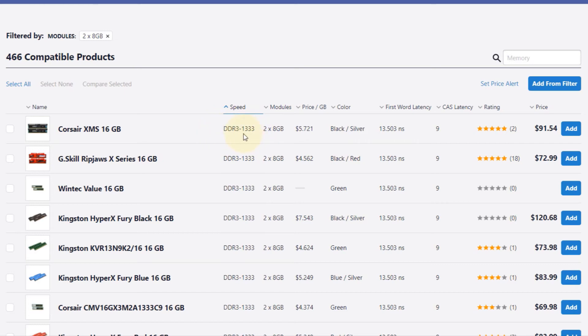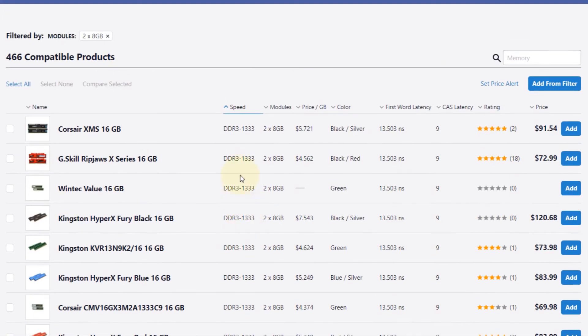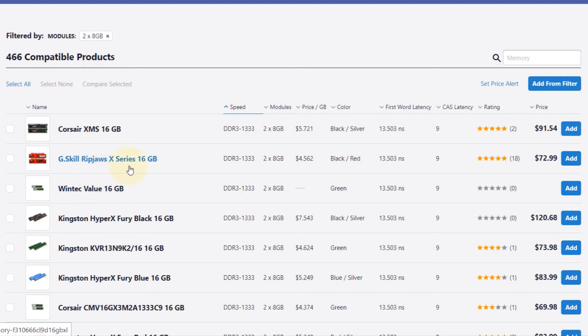If you scroll down, all of the ones with 1333 have the same true latency for this example. So then you have to select one of these two companies, or there are more companies that you can select.